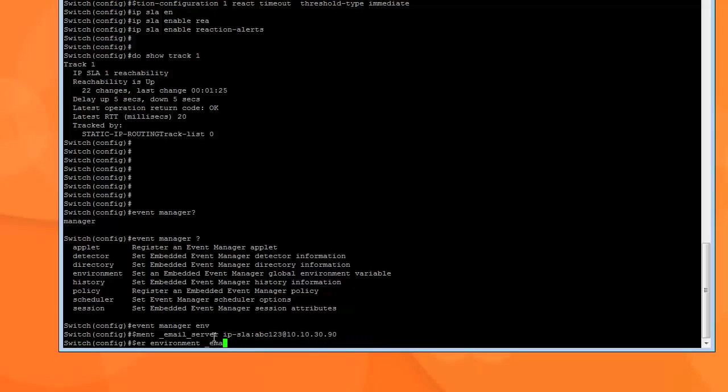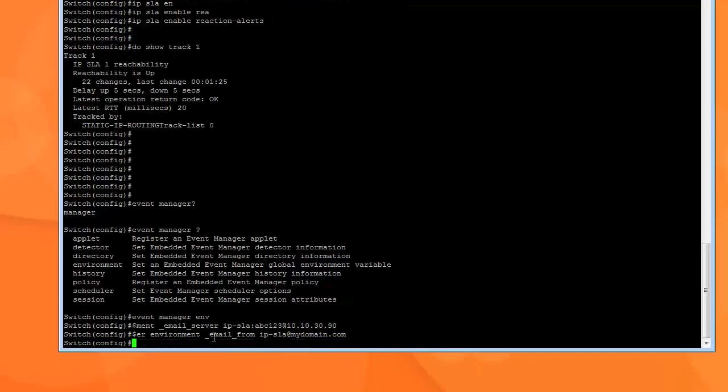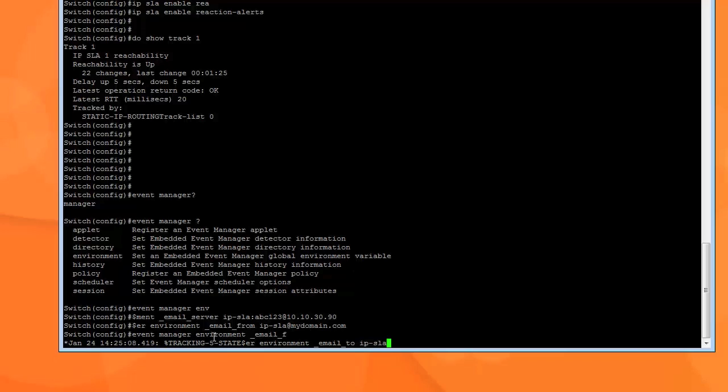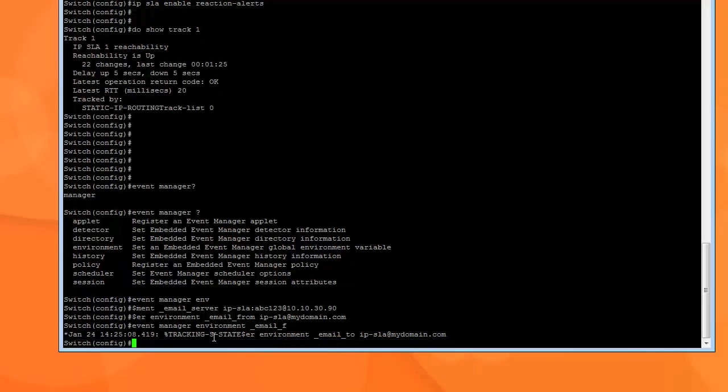The second one is email underscore from. Well, it's coming from IP-SLA at mydomain.com.